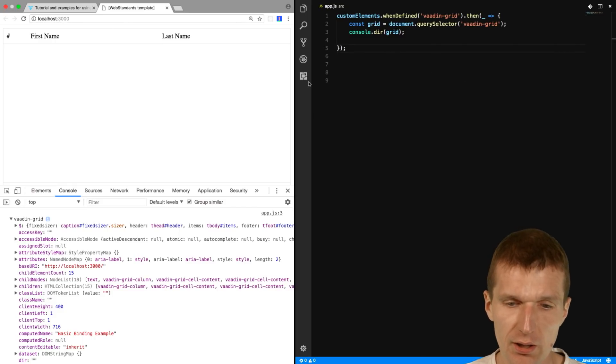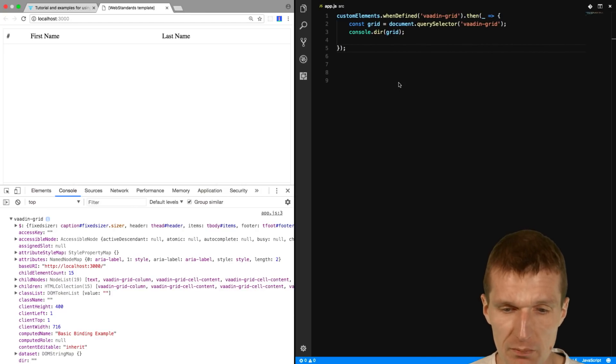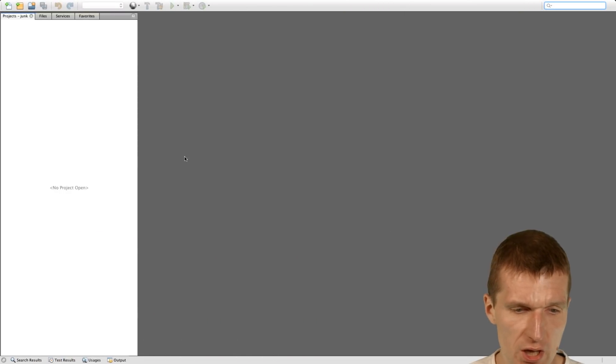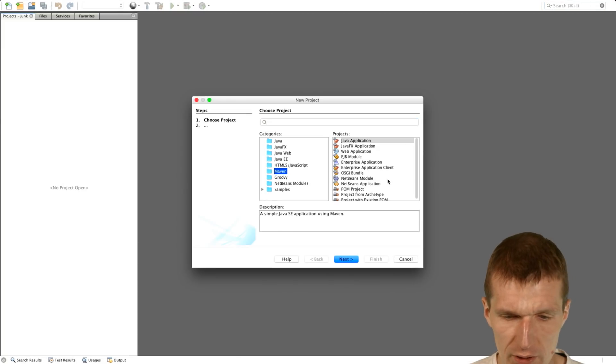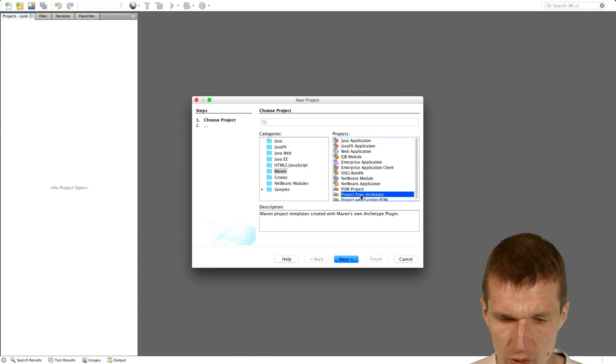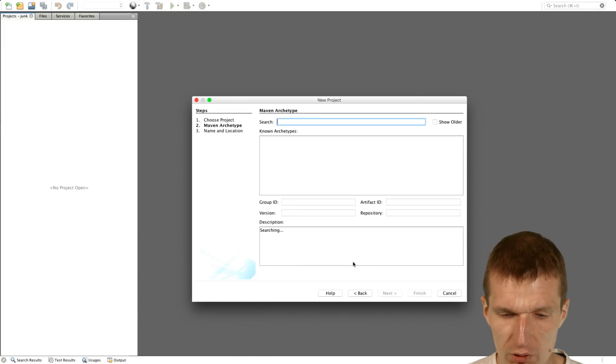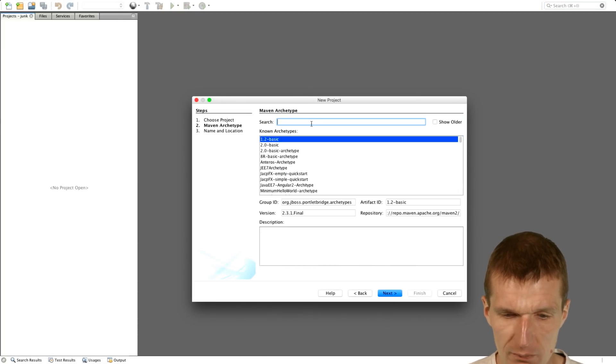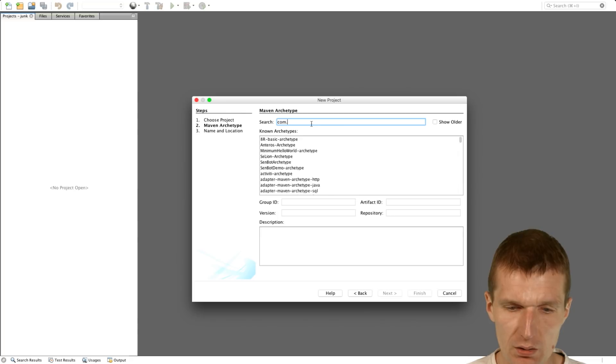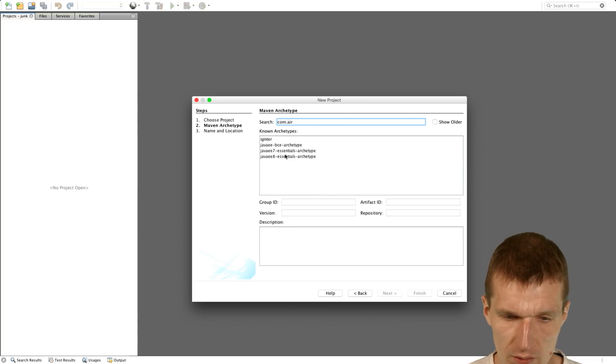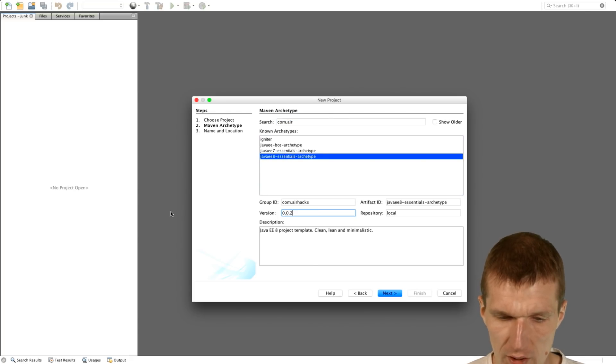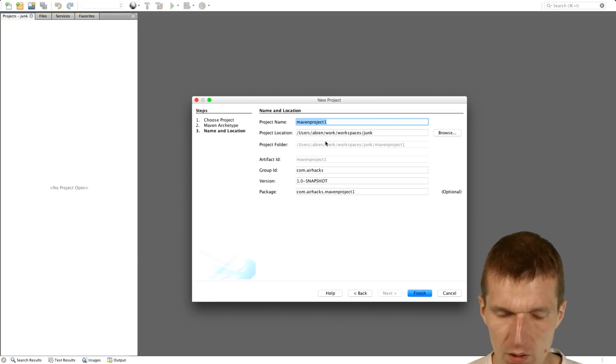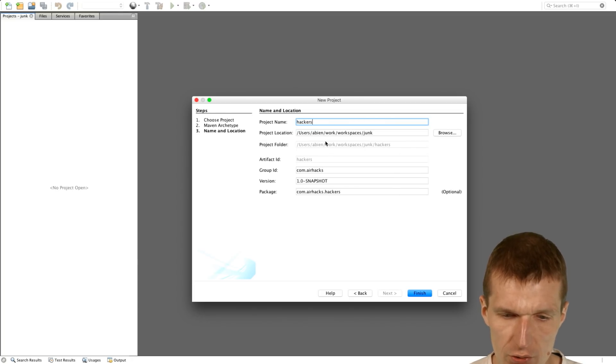And now connected with the Java EE8 backend. So we have empty project here, and I would like to use Maven again, and use the Java EE8 template with the latest version. And let's call it Hackers.